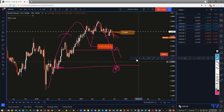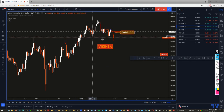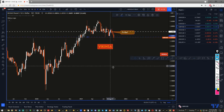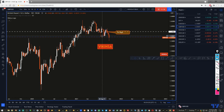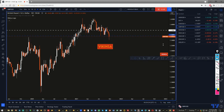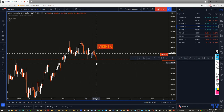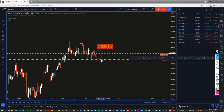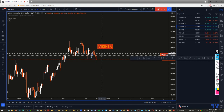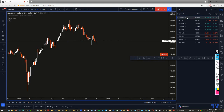On GBP/USD, a similar thing is happening - the market has broken through a key support area. GBP/USD in comparison is actually a little more bullish than EUR/USD. So if the overall market on EUR/USD and GBP/USD starts to go upwards, GBP/USD will probably have the biggest bullish move.